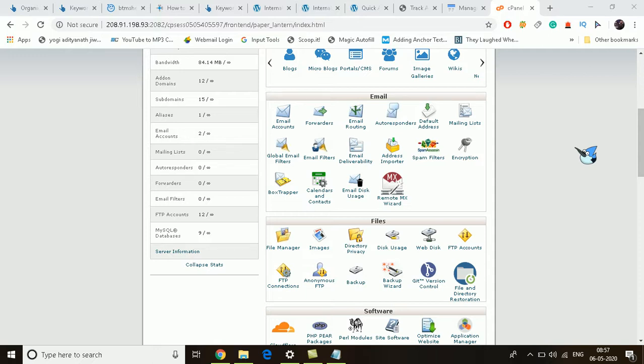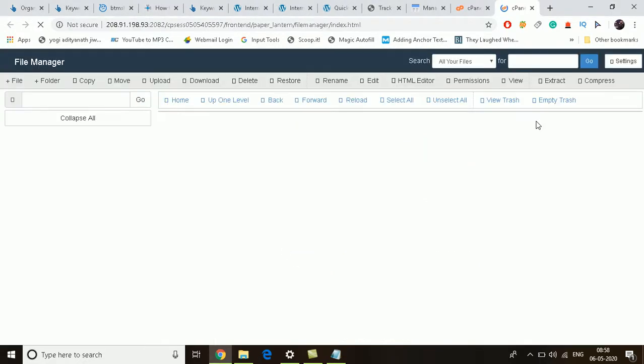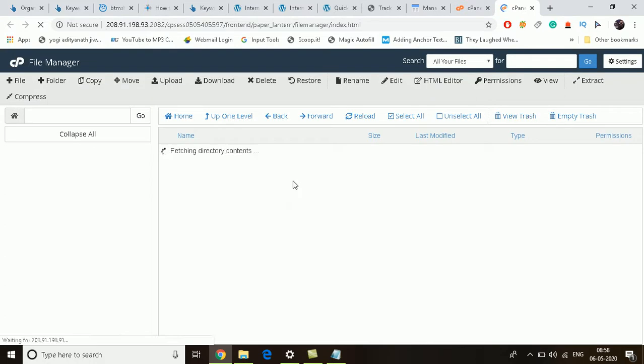Then scroll down to the file section. Under the file section, click on File Manager. You can also use the search bar to find the File Manager.